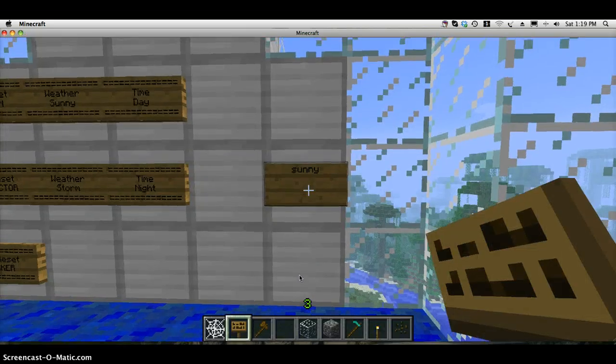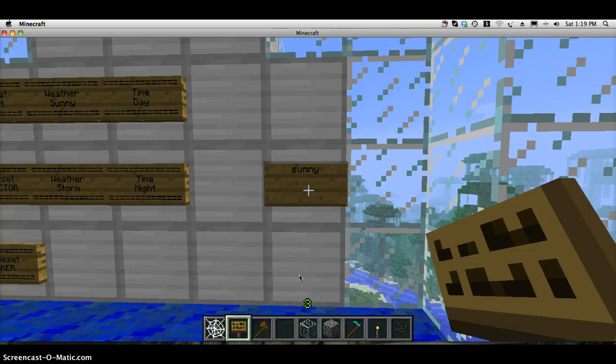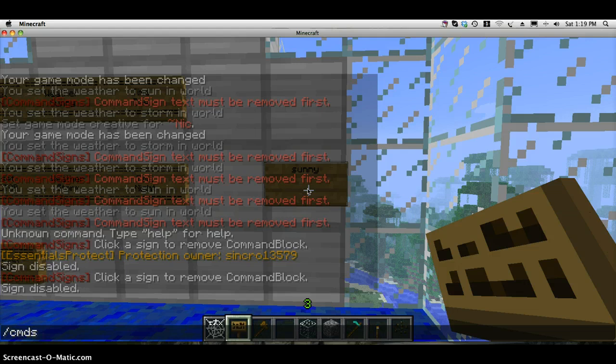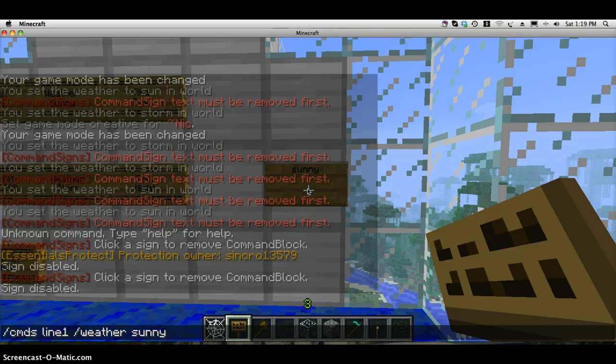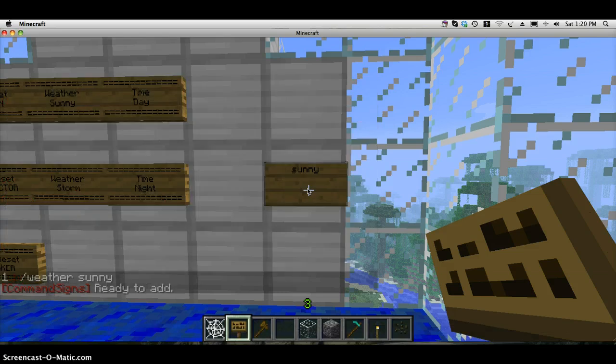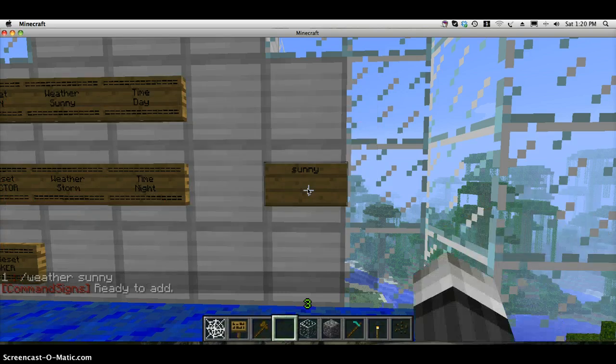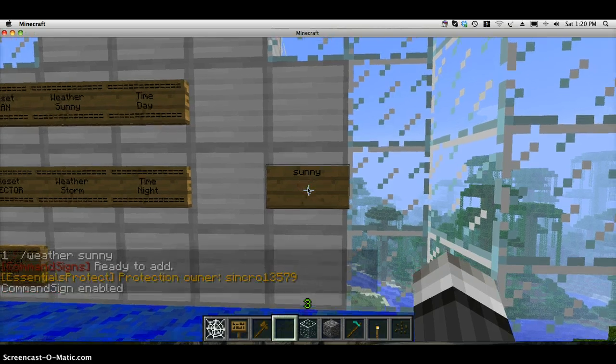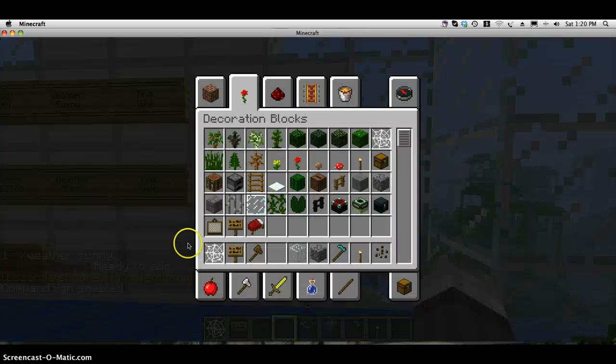In order to put the command on the sign or block, you type in slash cmds line 1, and then the command, so slash weather sunny, enter. Now you just right-click on the sign or block that you want to place the command on. It'll say Command Signs Enabled in the chat.